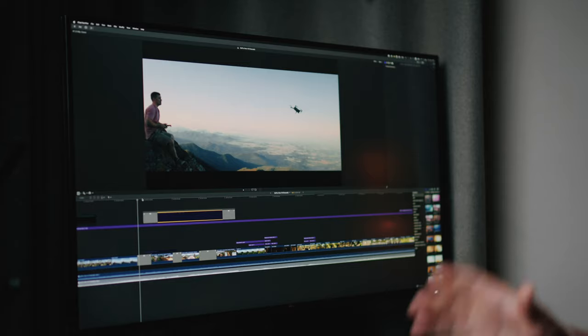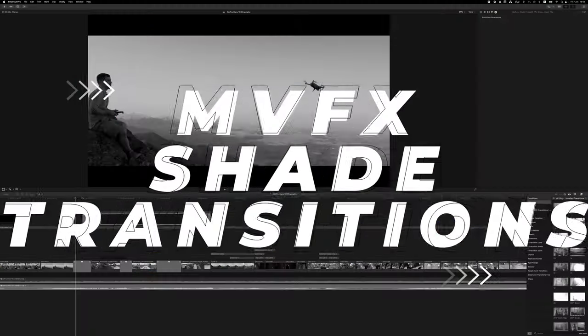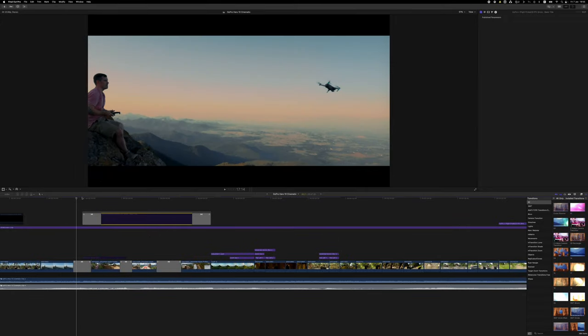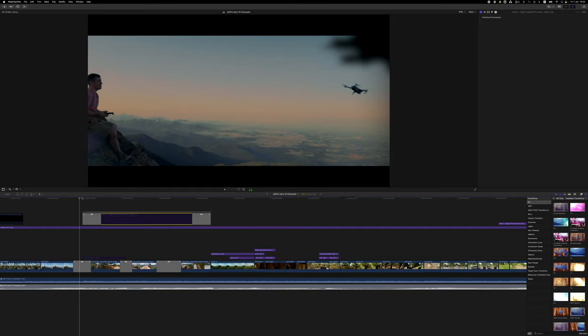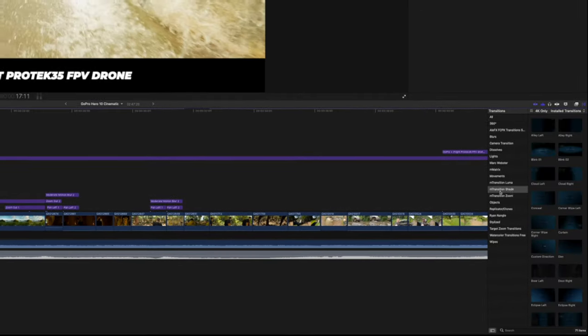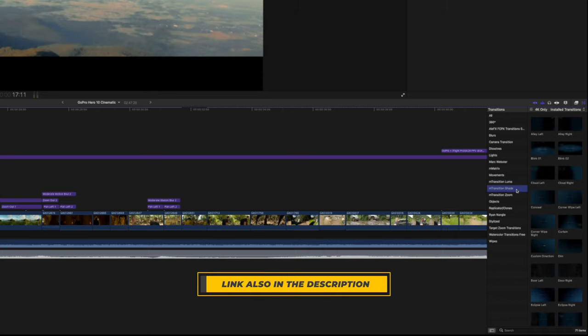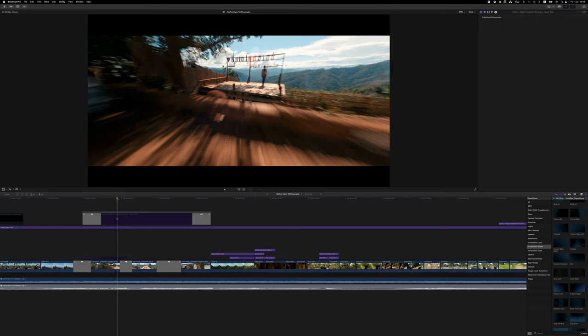I also overlaid the mask transition with a motion blur plug-in from Ryan Nangle, which hides the imperfections of the mask a little bit. For the next transition — when I start my drone — you see a leaf coming into the frame and then it makes the screen dark. That's a plug-in from Motion VFX called mTransition Shade. It's a paid plug-in but I really like it because these transitions look very elegant. Not sponsored.